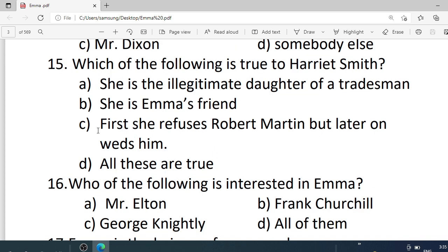Number 15. Which of the following is true to Harriet Smith? Options are: A. She is the illegitimate daughter of a tradesman. B. She is Emma's friend. C. First she refuses Robert Martin but later on agrees. D. All these are true. Correct option is D — all these are true.